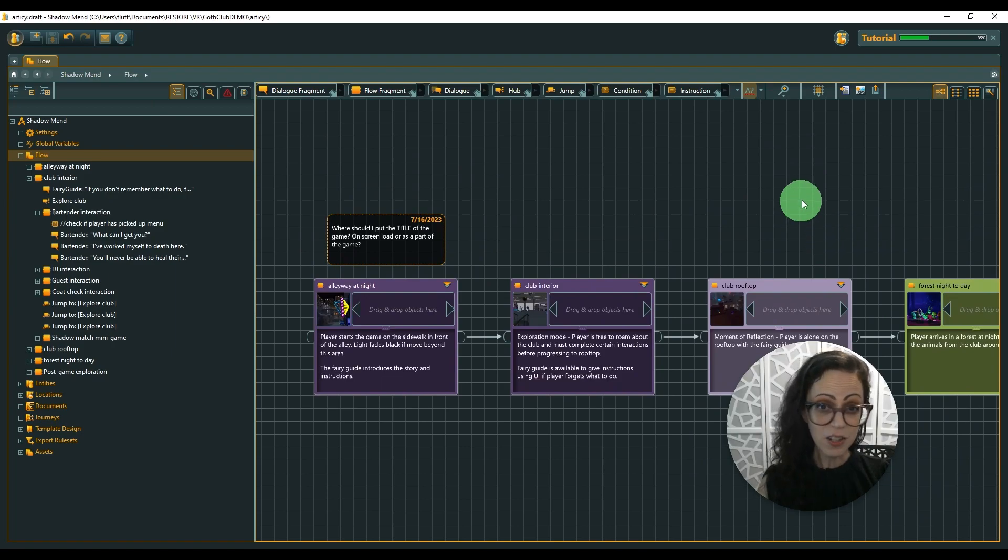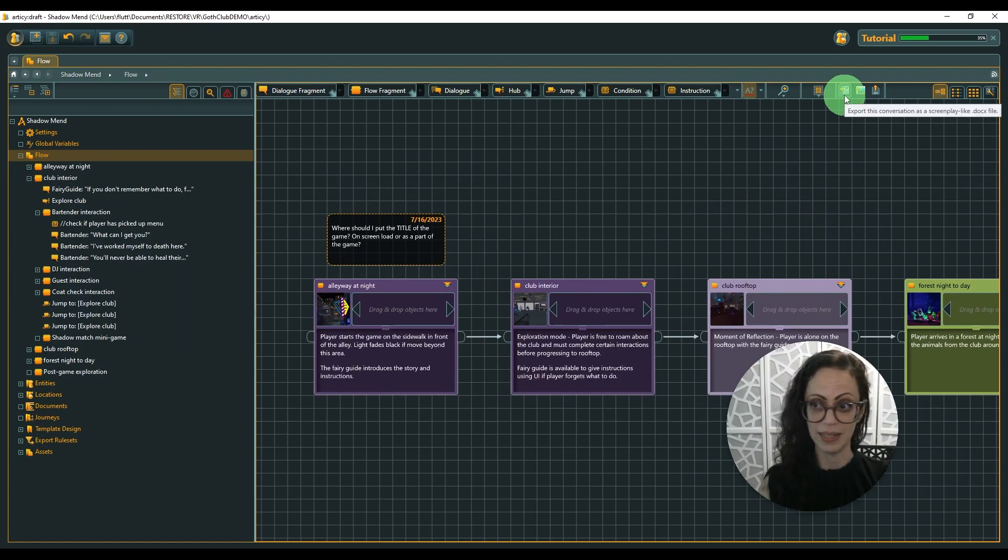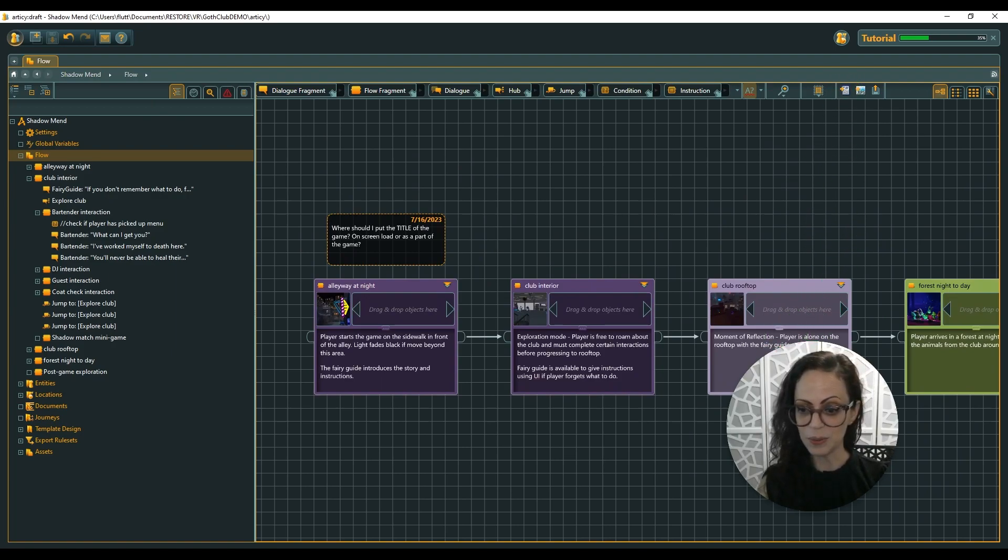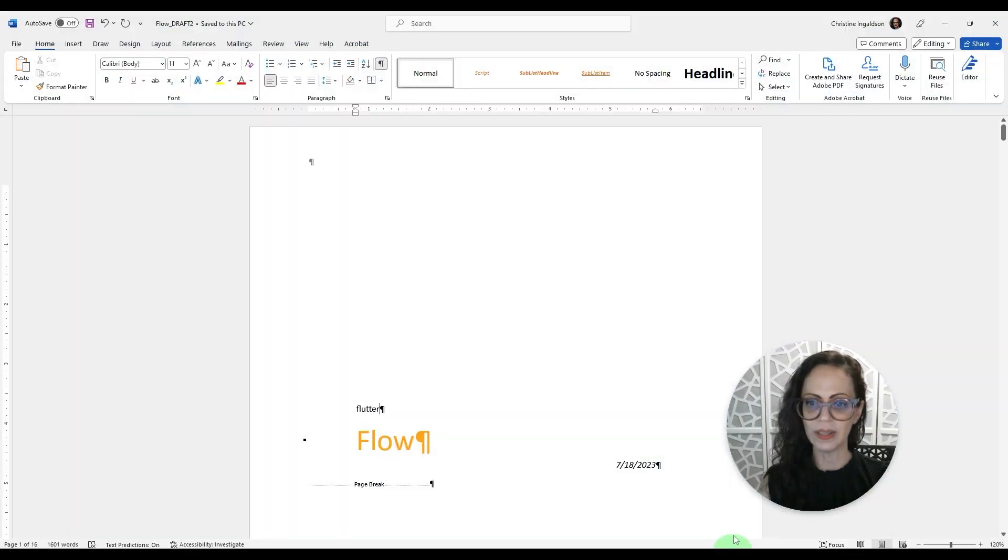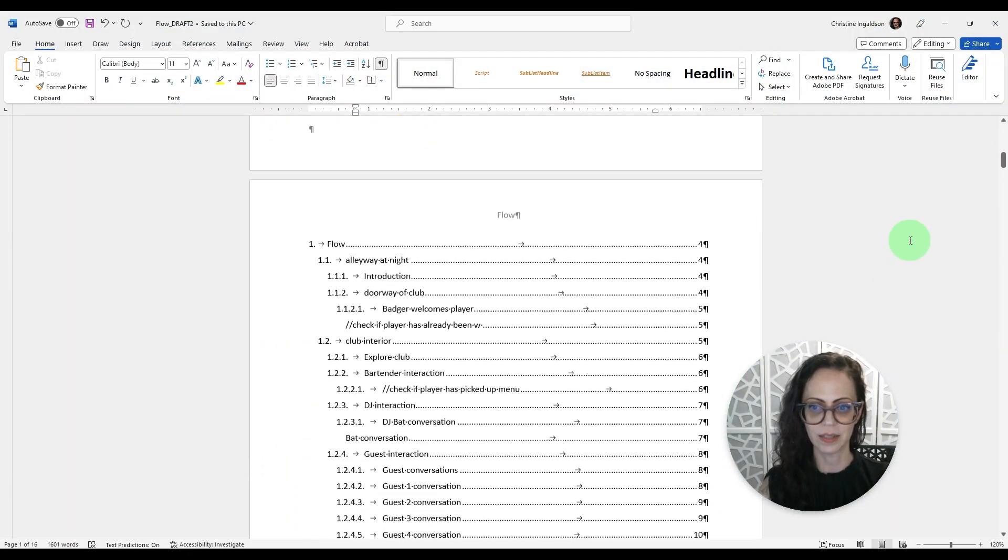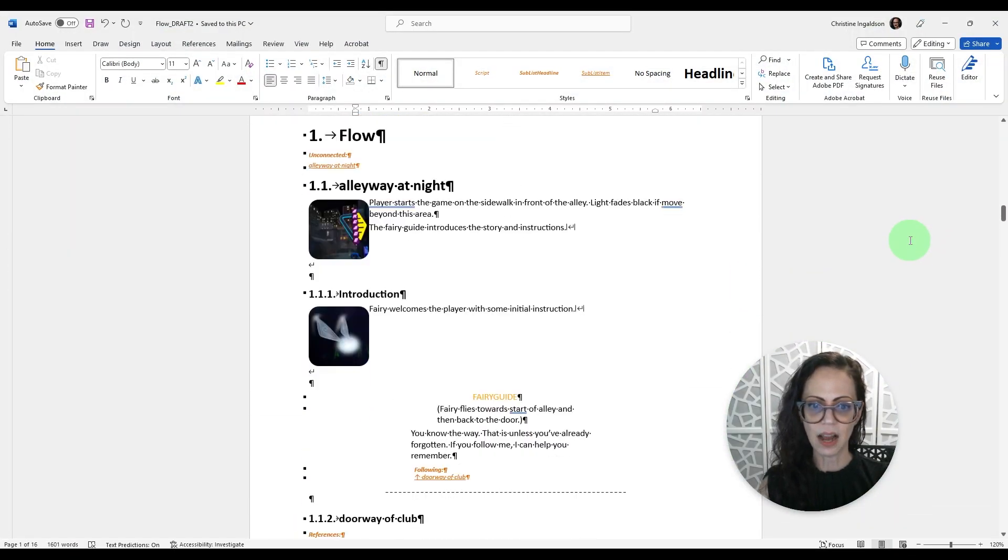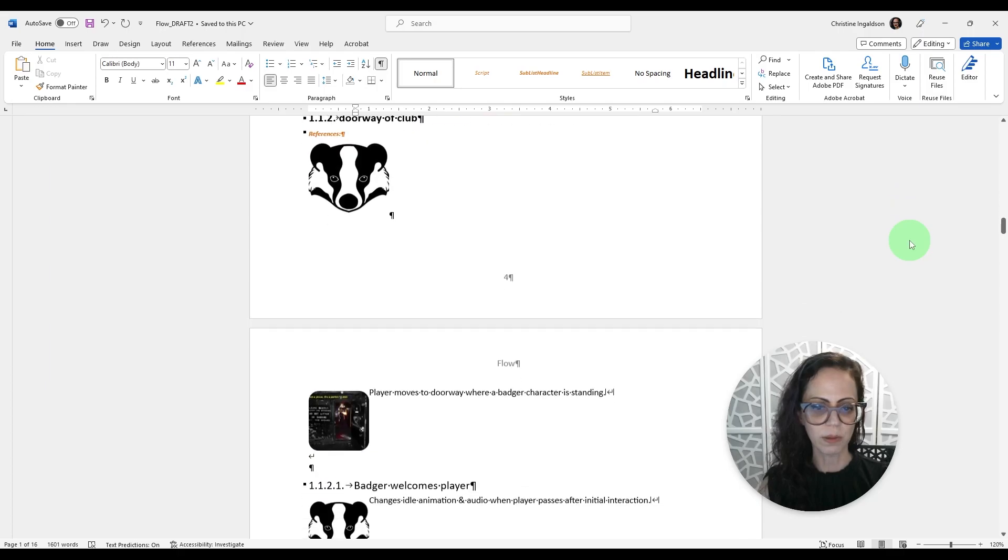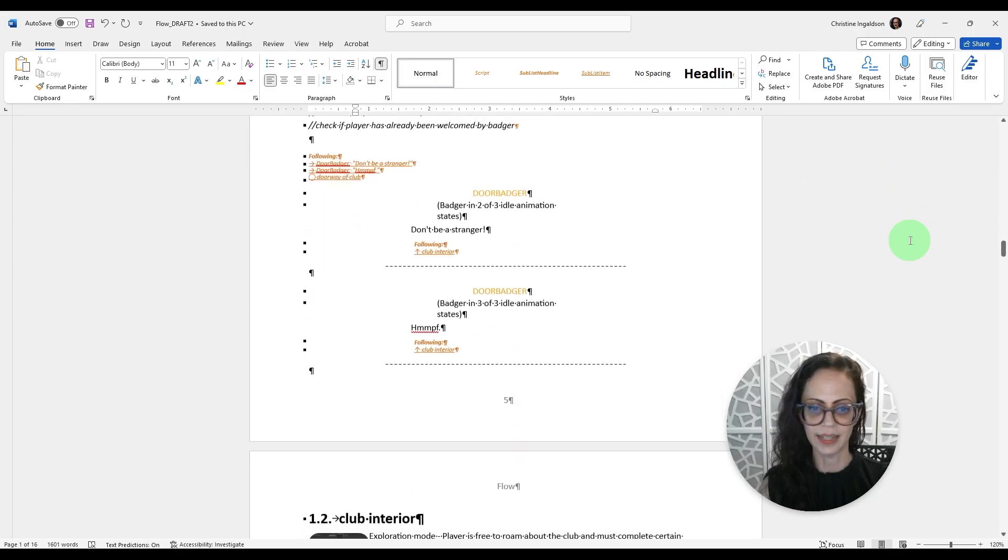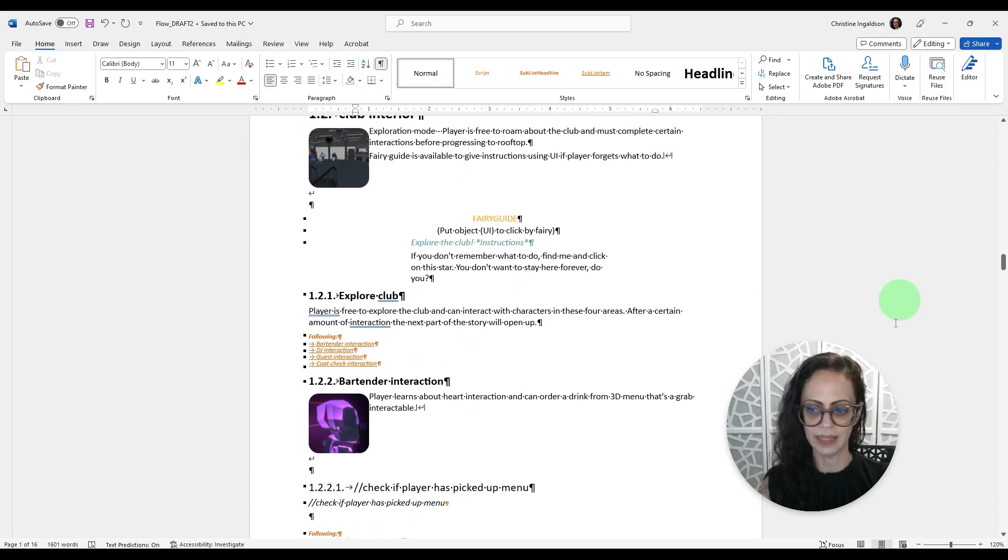You can actually export this to a Word document. So that's right here. I thought that was so cool. And so here's the Word document that it exported. So this is now another shareable file that I can give to somebody.